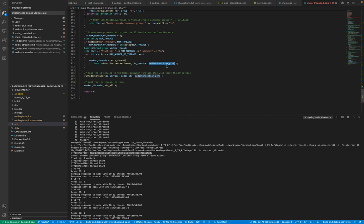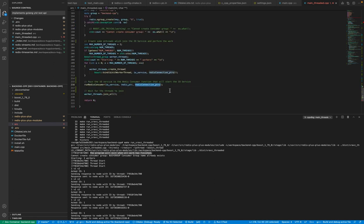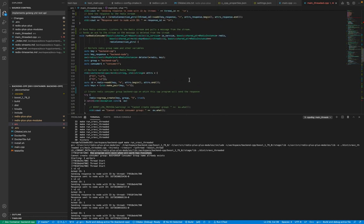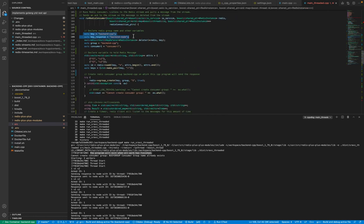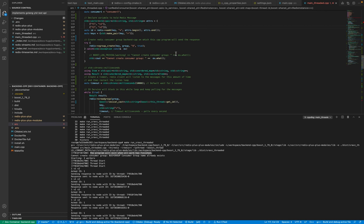Then we start the Redis consumer, which takes the IOService, the Redis pointer (a single Redis connection we created), and the Redis connection map. We then wait for all threads to join. In the Redis consumer, we have those two keys I showed in the Redis Insight UI. We create a vector of key-value pairs — for example, F1:V1, F2:V2 — as the message format. This can be changed to JSON or anything; it's just how the sample is structured.